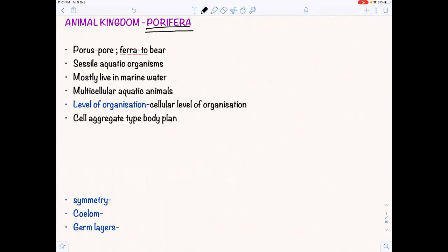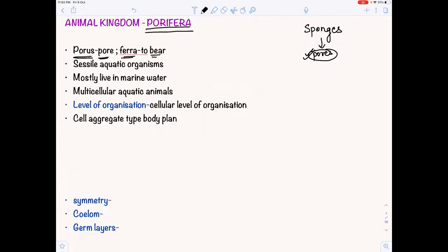When we are talking about Porifera, we are talking about sponges. We are talking about some pores — spongy and soft. The name Porifera came from the Greek word 'porus' and 'fera', meaning pore-bearing animals. They are sessile aquatic organisms; they can't move and they are mostly marine.